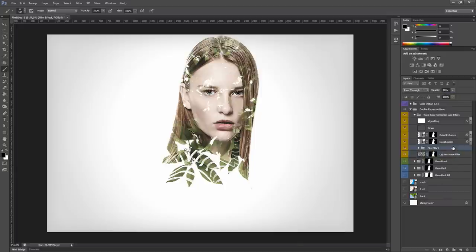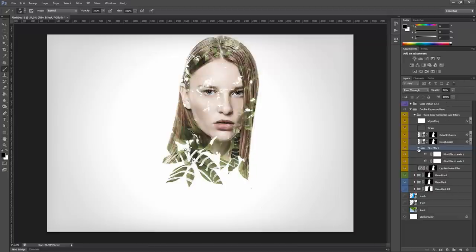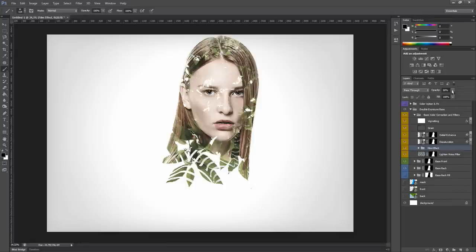Then we have the fill method group. This group adds some contrast to the image. And the opacity of the group is set to 80%. You can also modify this here. Inside this group, we have two level adjustment layers. But you don't need really to adjust them. You just need to modify the opacity here.